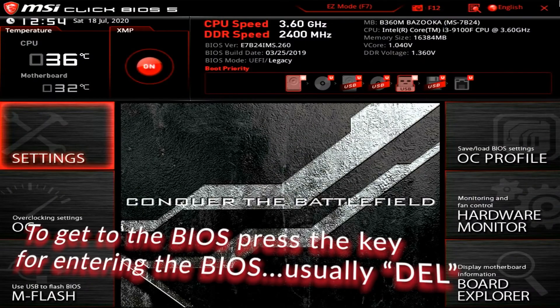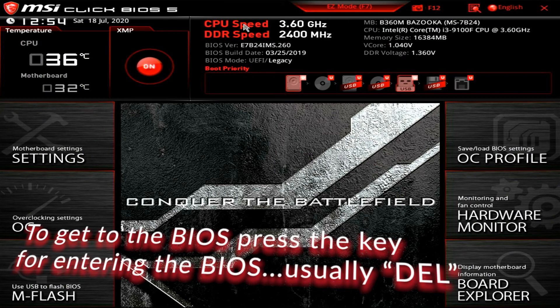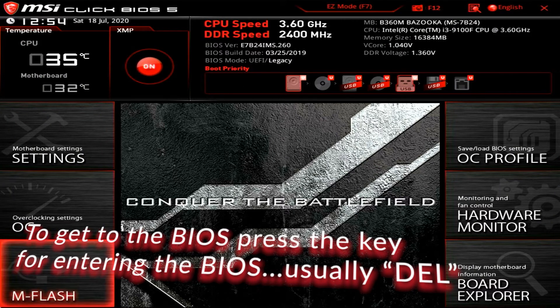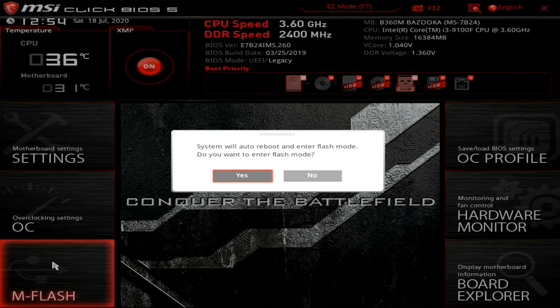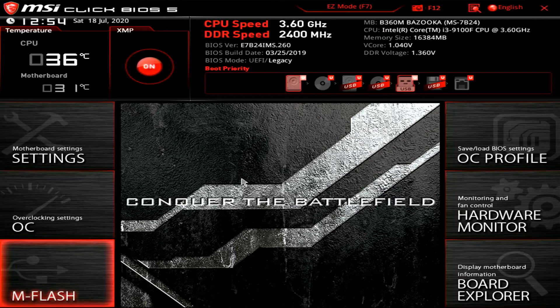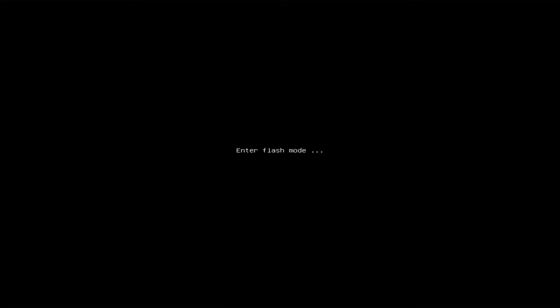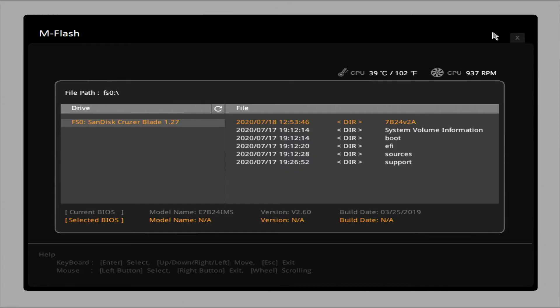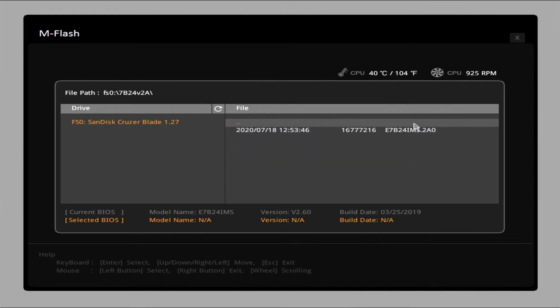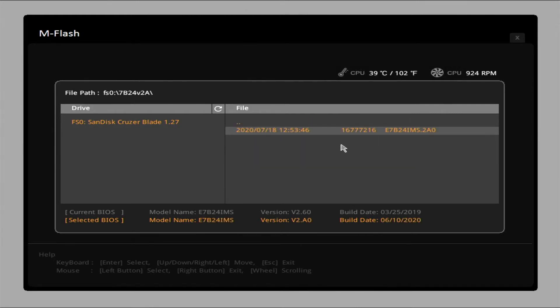Now, as you can see, the current BIOS on this board is from over a year ago. I'm going to go ahead and go to mFlash to enter the BIOS flash mode. Get the USB in there. There's my USB. There's my directory for the BIOS. I'm going to go ahead and click on that.